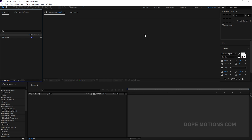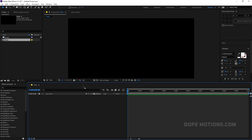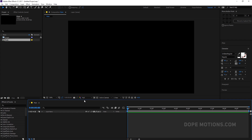Alright, so here I am in After Effects. Let's start as always by creating a new composition. Let's rename this to Main Comp — 1920 by 1080, 30 frames, 10 seconds. Let's make it and hit OK. There we go.